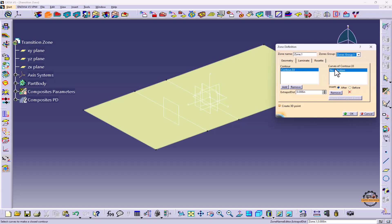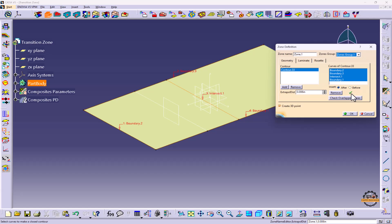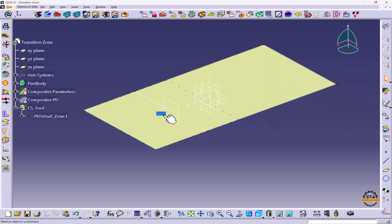We'll define the geometry details. So it's showing Contour 33, we'll specify the Contour 33 in this box. We'll specify this is my Zone 1. So here we have successfully selected it, so it's coming in green color.